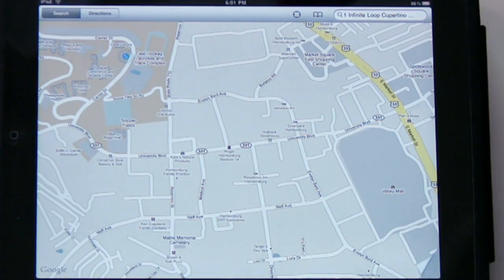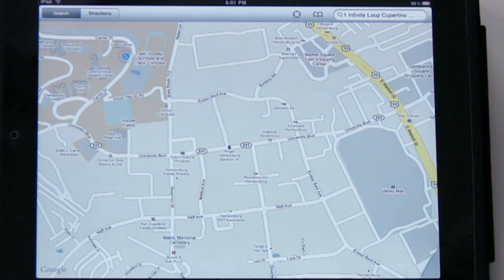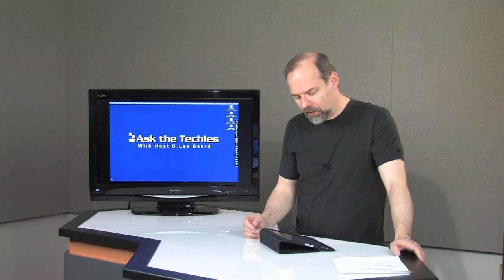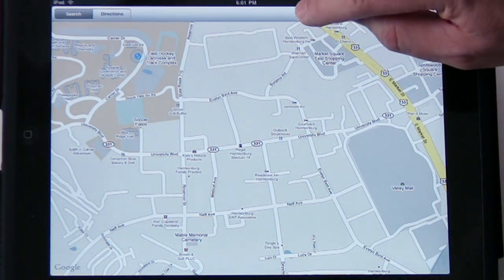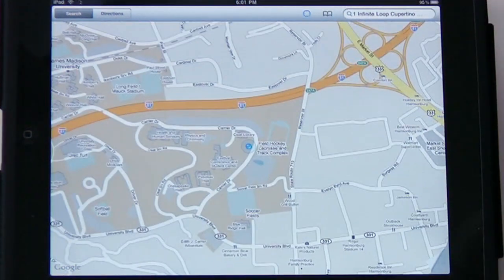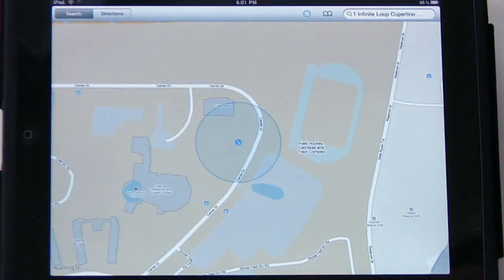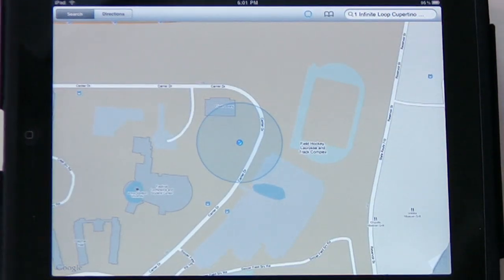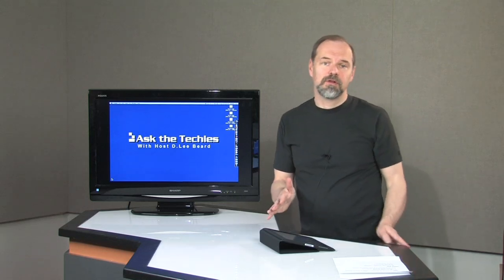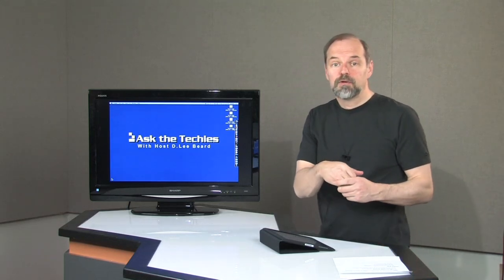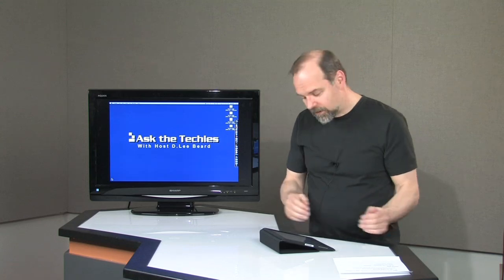Up here there's a little button that'll show your location. So if I tap on that, it's going to pinpoint where I am located. There we go — I'm centered in. You can see right there where I am. I'm right next to a library over here on James Madison University campus.